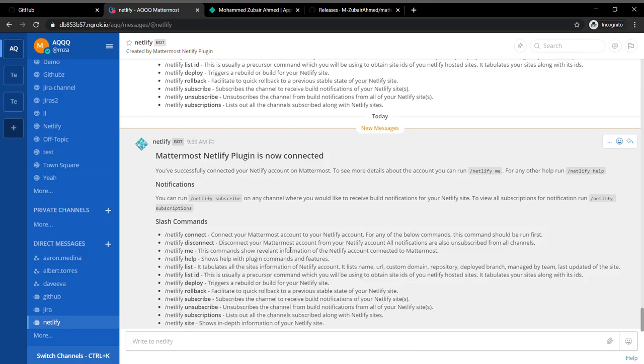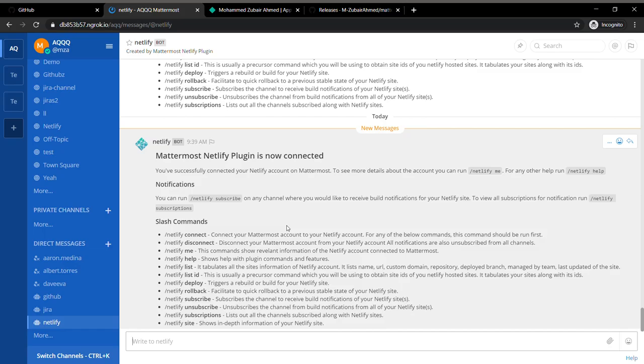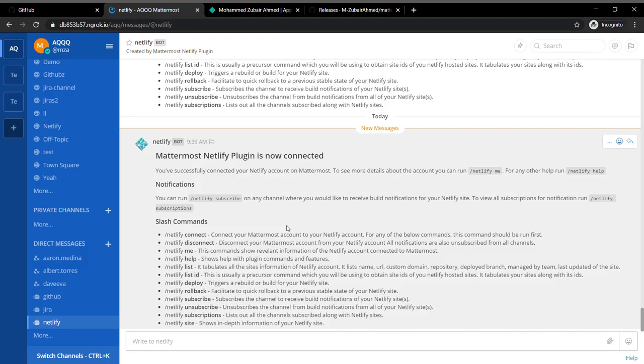I am going to have a message from Netlify in my Netlify DM channel. It's going to tell me that I have successfully connected my Netlify application to my Mattermost account.